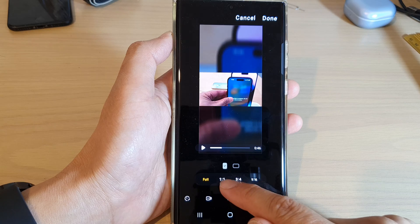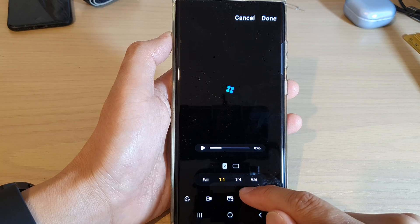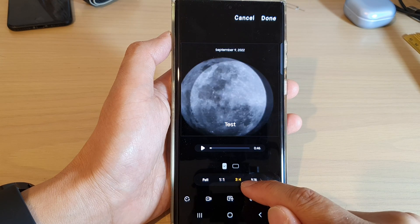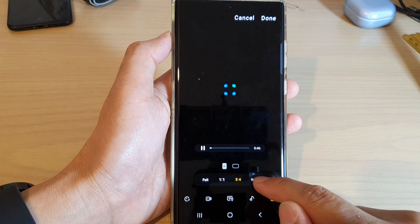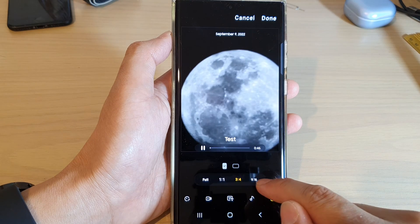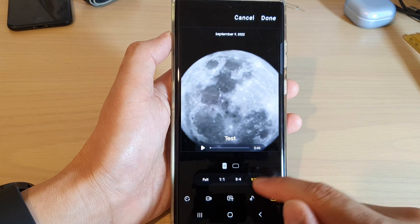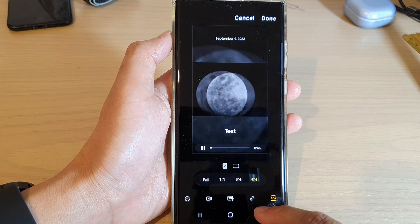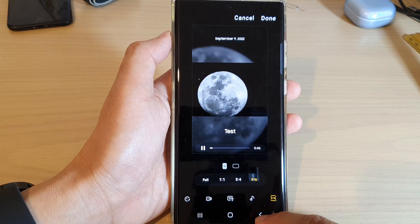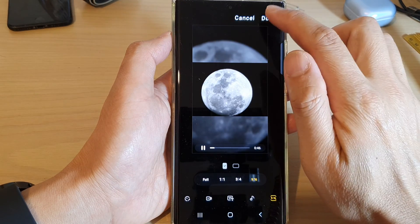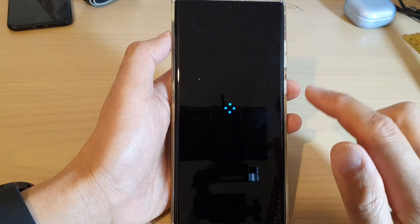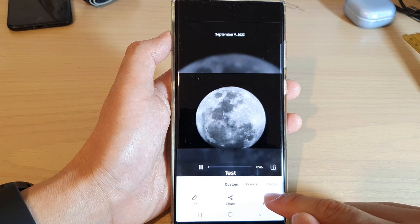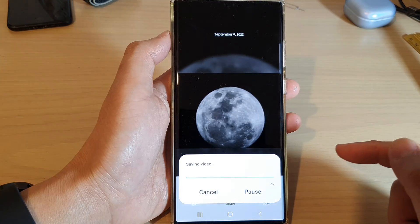Here we've got the ratios — different ratios that you could choose: Square, 3 by 4, or 9 by 16. And after that, once you're happy, you can tap on the Done button, and then tap on the Save button to save your video.